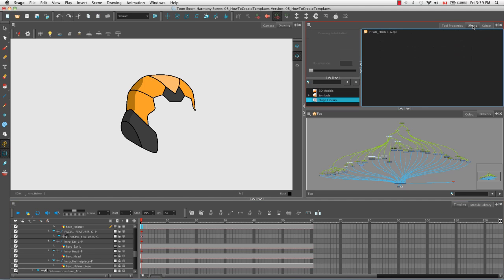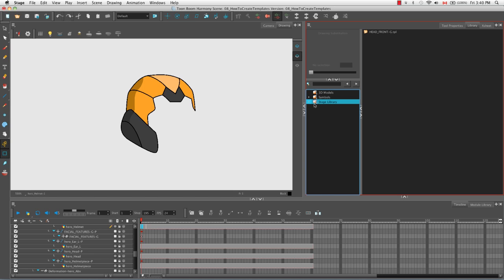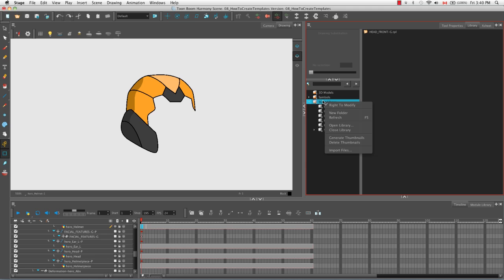Now if we go into the library tab, you'll see there are several folders on the left side. The one I want to access has a little lock on it — the stage library. I'm going to right click on it and select write to modify. The little lock disappears, which means we can now add things to this main root folder. You can also create subfolders by right clicking on the root folder and selecting New Folder.